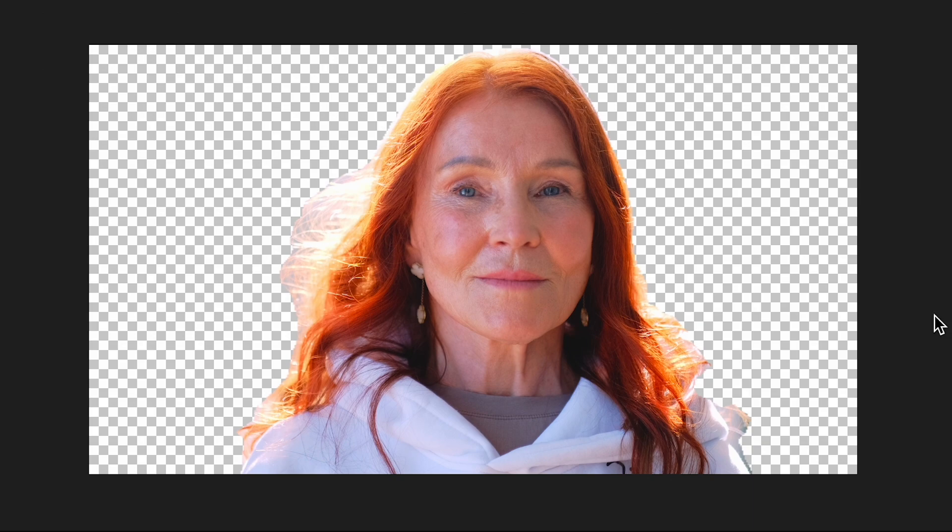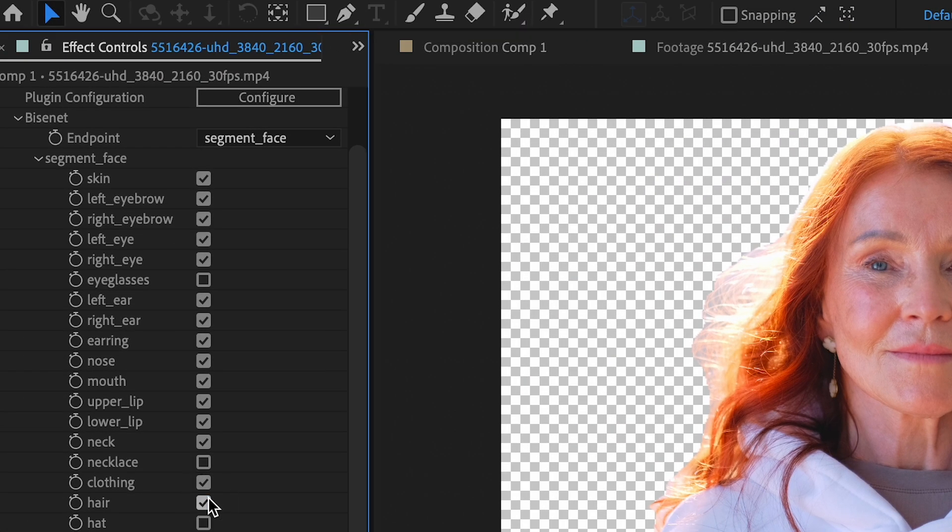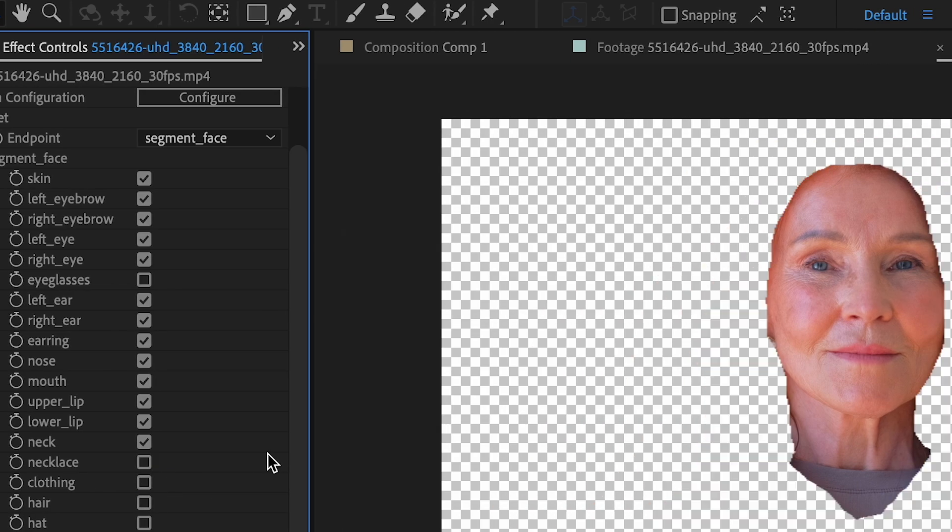But look at that. Even the feathering is very nice. No more need for rotobrush or anything. So I came over to hair and clothing, and you can see it takes that off the mask.